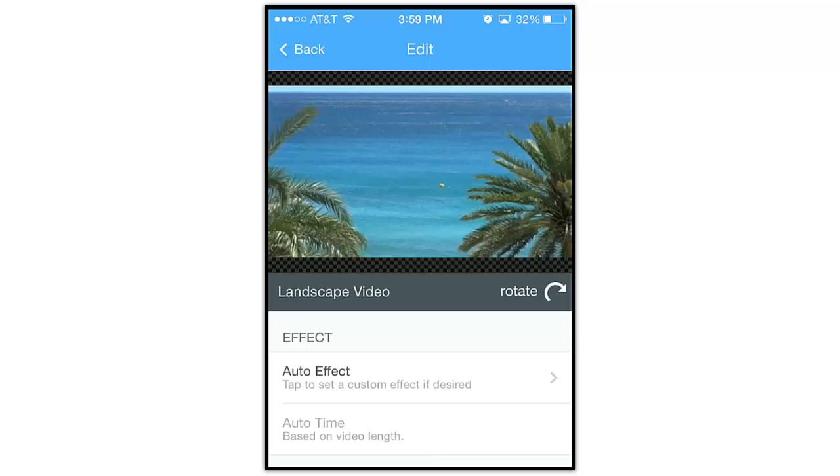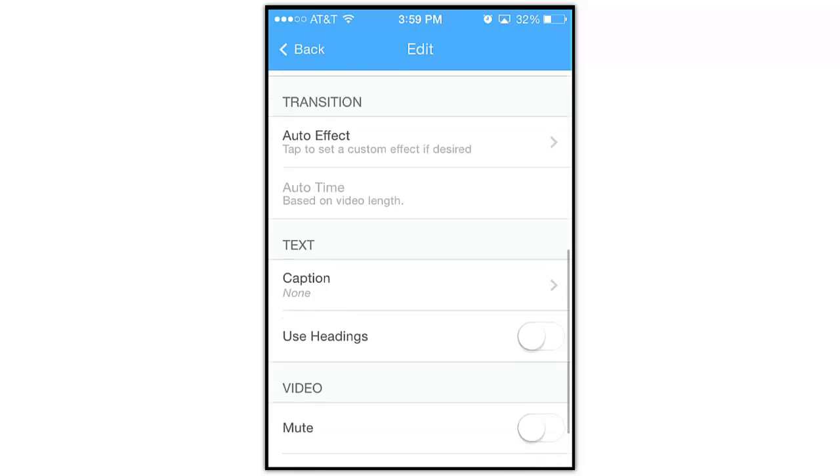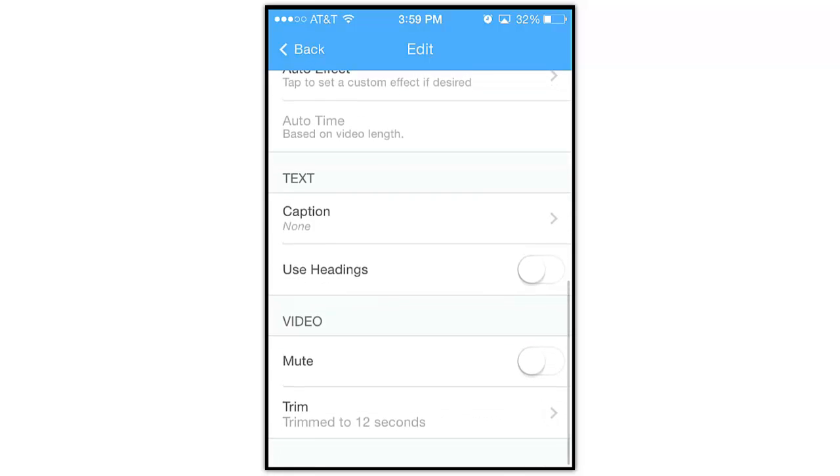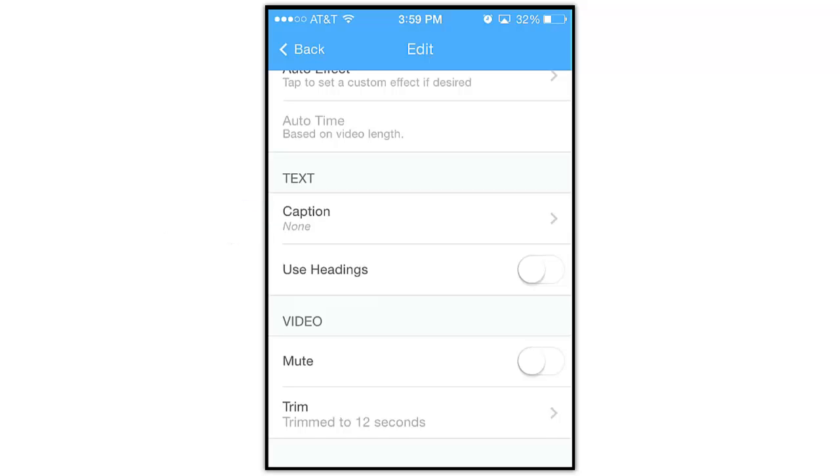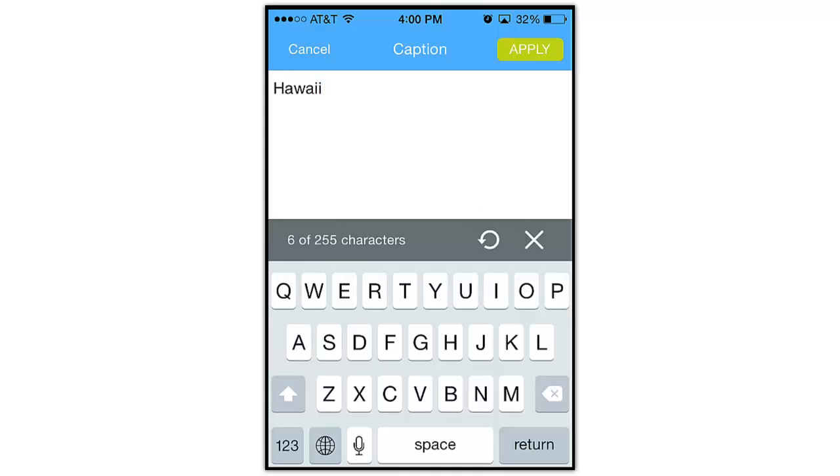There's one more option available on the edit screen, the Text option. This allows you to overlay text directly onto your video. Tap here where it says Caption. Add some simple text. Then tap Apply.